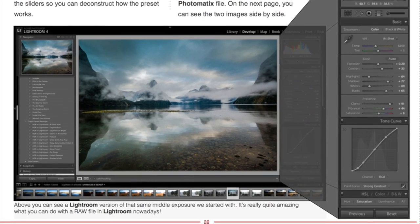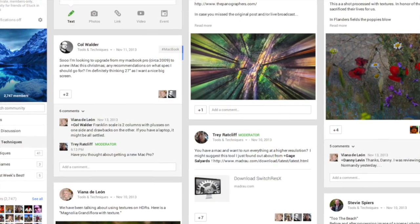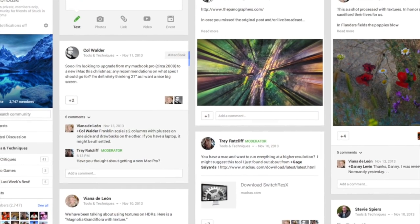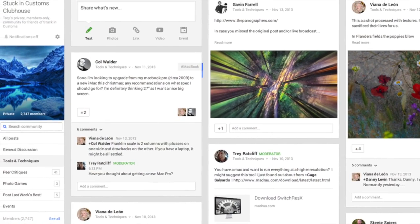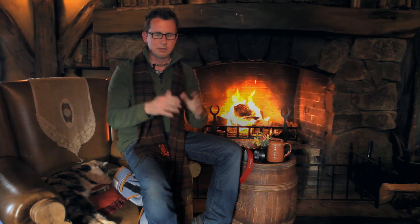If you have any questions, let me know. One more thing I almost forgot — you also get access to our private clubhouse: a private community called Stuck in Customs Clubhouse on Google Plus where you can hang out and ask questions. That's a nice little bonus we throw in too. If you have any questions, let me know — otherwise I look forward to helping you get your photos organized.